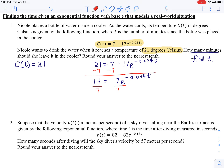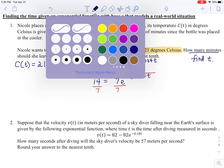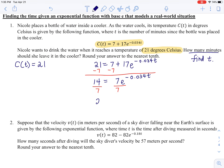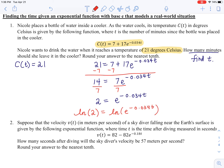We want to make sure the exponential term is isolated. We subtracted 7 to get rid of the positive 7, and now we divide by 7. We get 2 equals e raised to the negative 0.034t. Now notice this exponential term e^(−0.034t) is isolated, so we take the natural log of both sides.